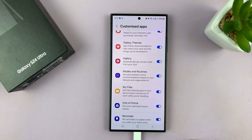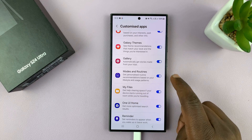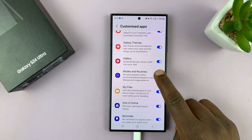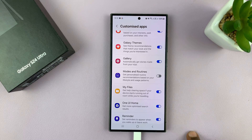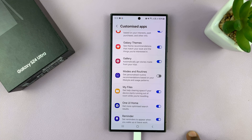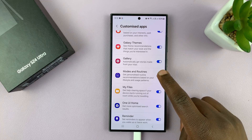You can enable it — like it's enabled now — or disable it by turning off that toggle button. That's going to disable customization on the Modes and Routines app on your Galaxy S24.